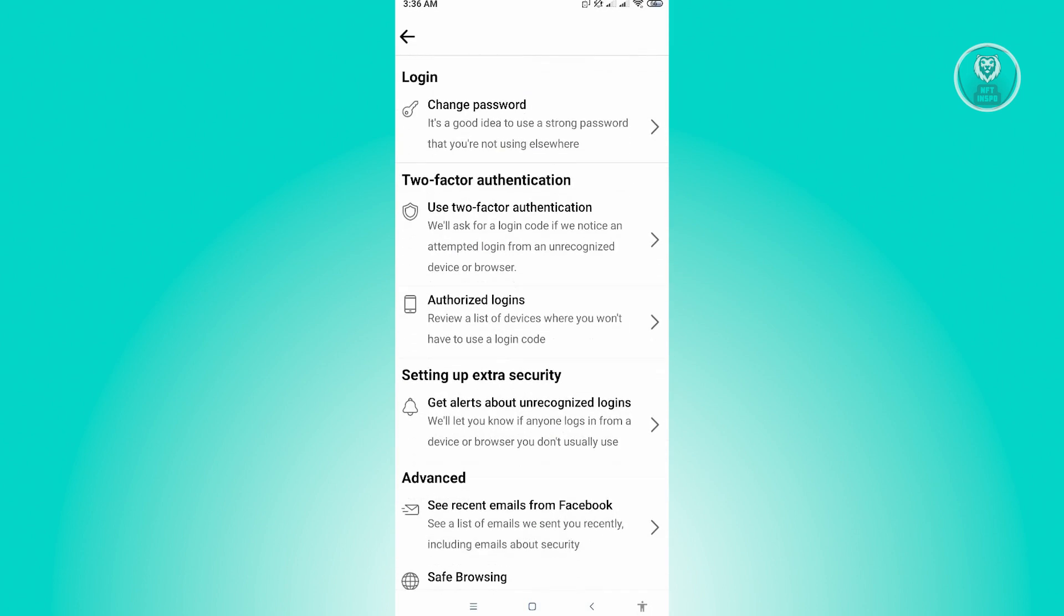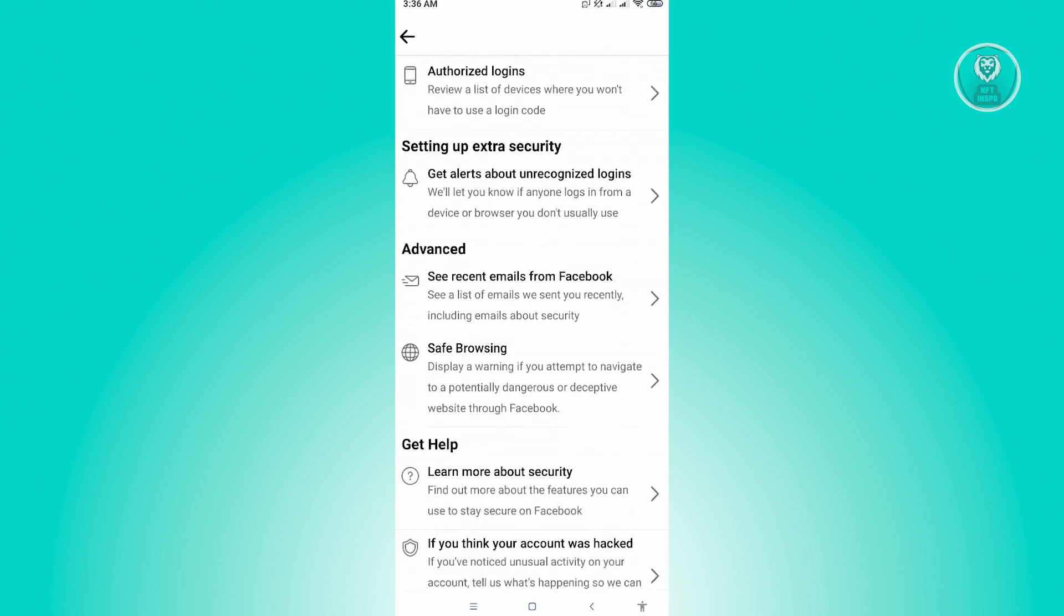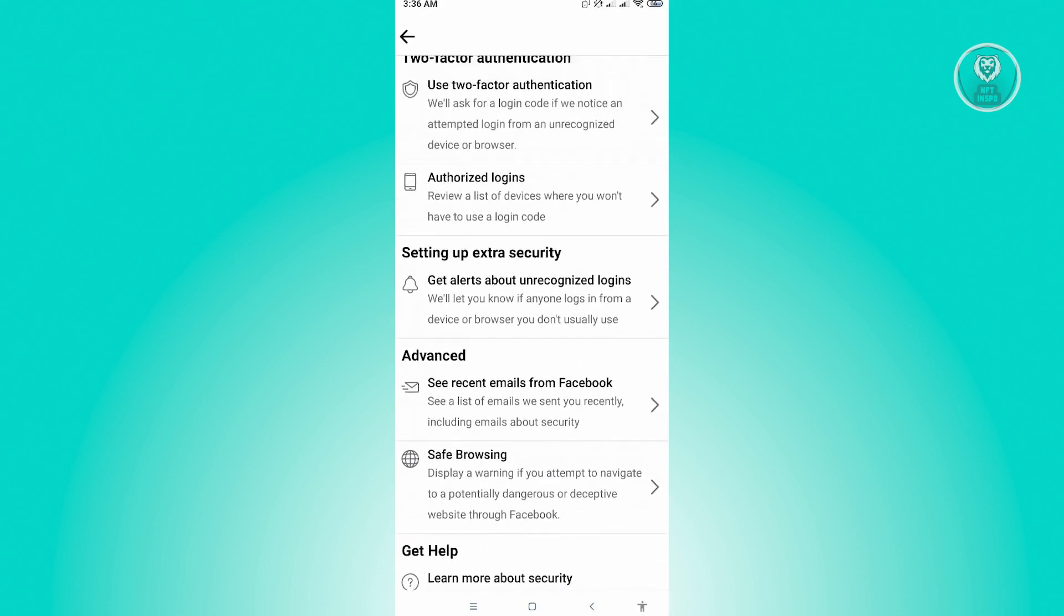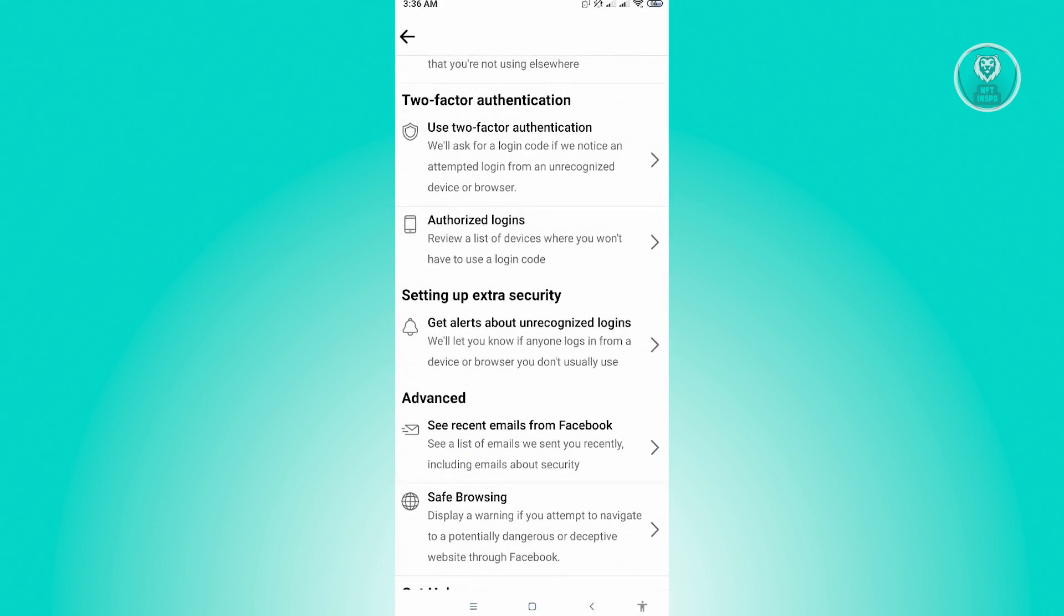As well, you have the option to change your password and the two-factor authentication again. We also have the authorized login and a lot more here. So you could just go to settings there and tinker with all of the settings or security that you can change here.